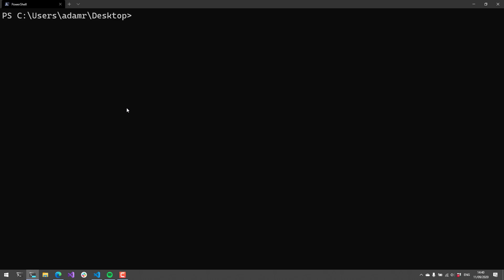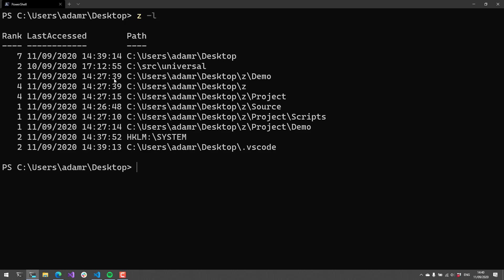I've installed Z from the PowerShell gallery and imported it into my session. If I use Z-L, you'll see that it'll list all the folders that I've accessed with the CD command — it just keeps track of those folders. On the left, you'll see the rank, which is the frequency that I'm accessing that folder. Then we have a last access time, which is the recency.